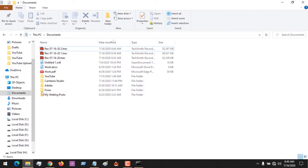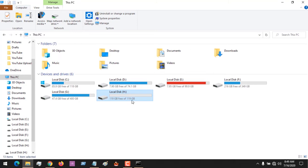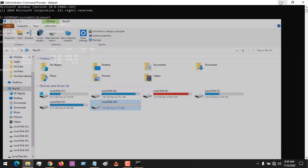First, go to This PC and check which disk you want to convert from MBR to GPT. You can see that the size of mine is 119 GB. So I come back here - that is disk 2.